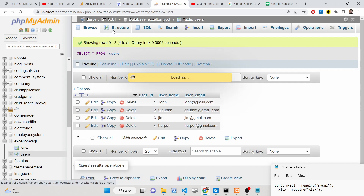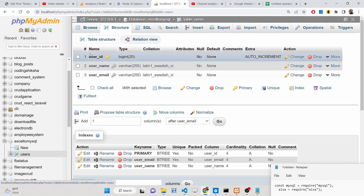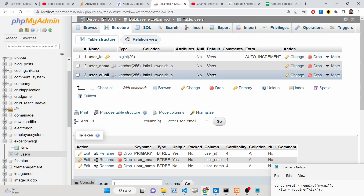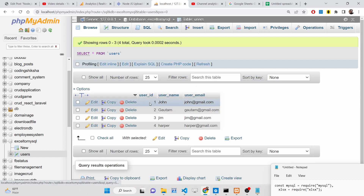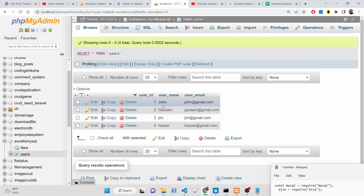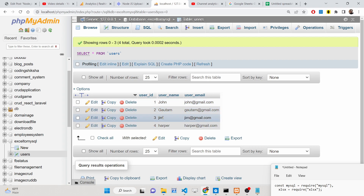Inside this user table, you can see there are three columns. The ID is the primary key which will auto-increment, and we will insert the name and email of the person. Already four records are present: John, Gotham, Jim, Harper. Only unique records will be inserted — if you try to upload a duplicate record it will give you an error.